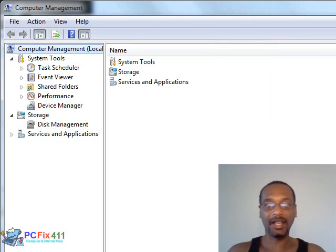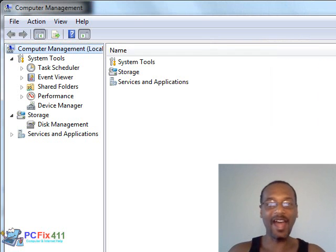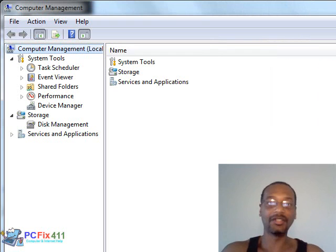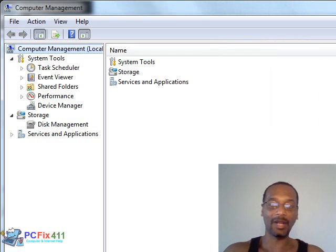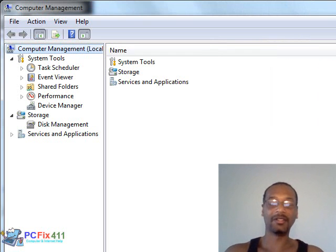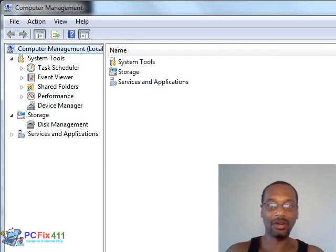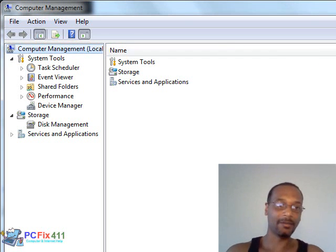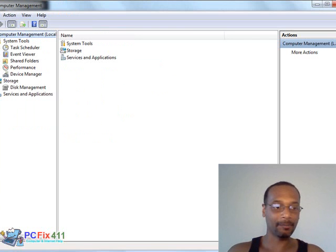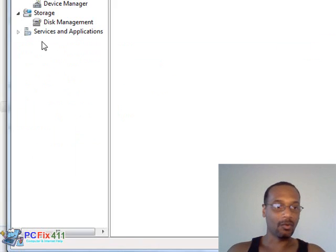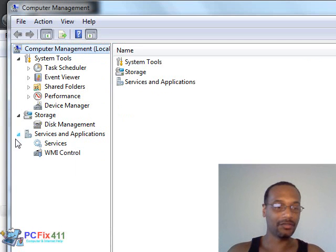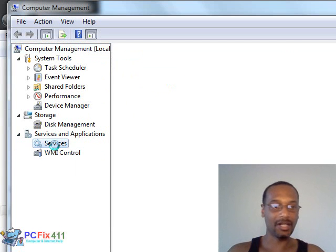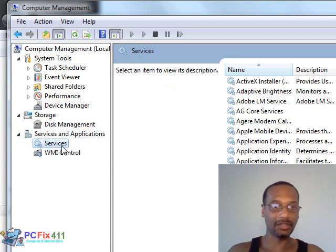You could even tell the computer how you want it to start certain services. So basically if you want your computer to start up fast, you could actually set some of the services that you're going to need, let's say for example like Print Spooler that allows you to print, to have a delayed start. So that comes in really handy. So we're in the computer management area. We're going to click on the little arrow for Services and Applications, then we click on Services.